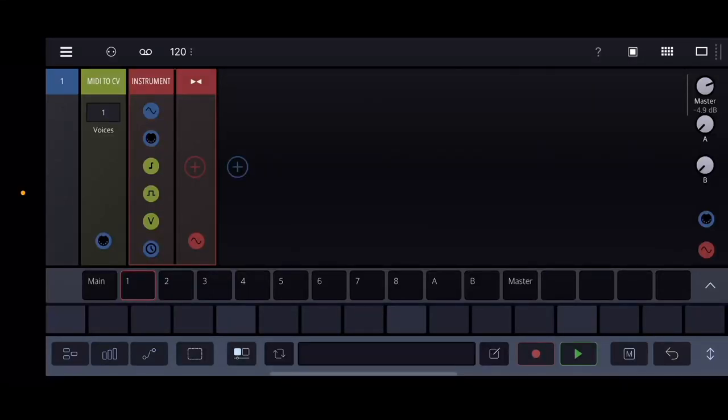What's good everybody? My name's Alchemy and today you are looking at Drambo. Drambo is this crazy semi-modular synthesizer that is both compatible with iPhone and iPad. Unfortunately there's no Android support, but basically it's like Bitwig and/or Phase Plant pocket version.